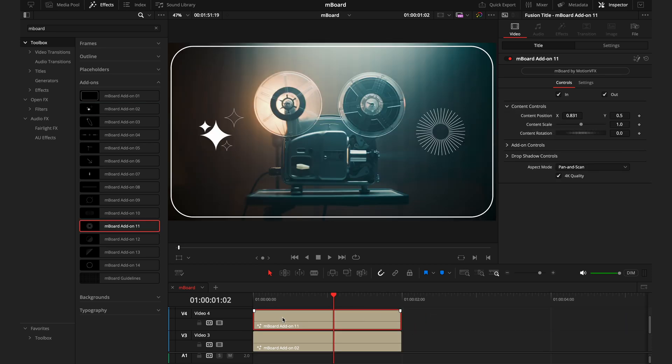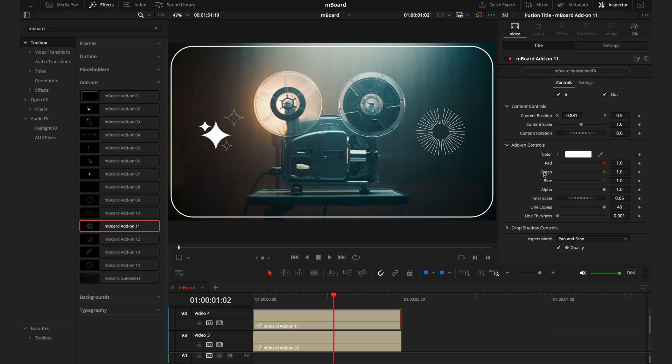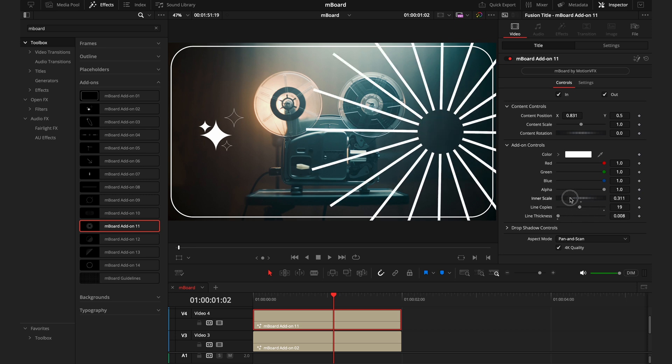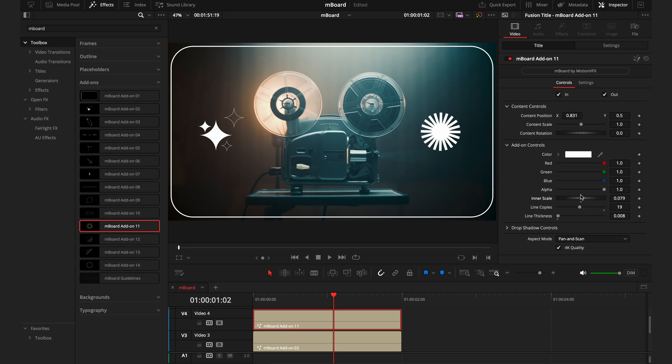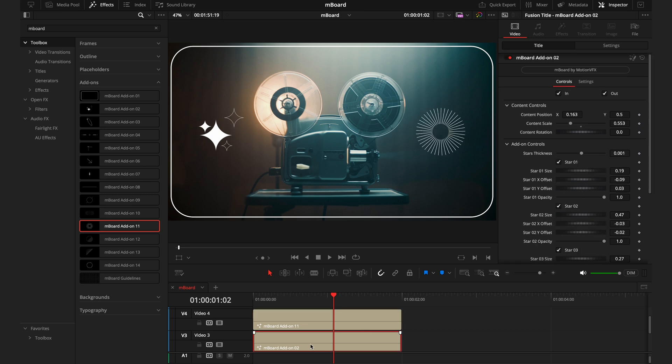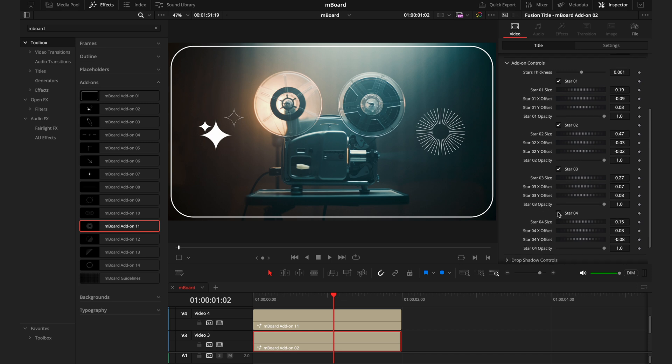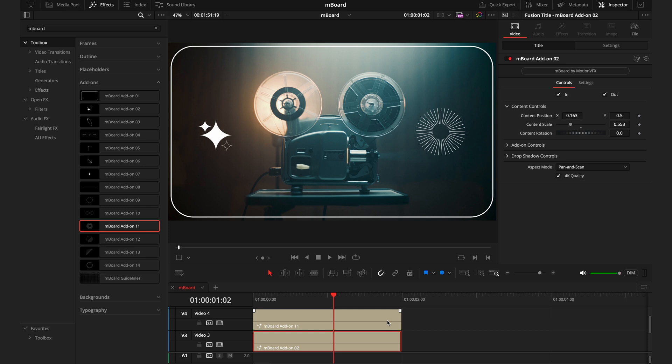Now going into these add-ons, you do have different controls within them. They all vary depending on the effect. This add-on 11 we have on the right with all of these spokes sticking out, you can control how many lines you actually have. Currently we're at the max of 40, but we can drop that all the way down to as many as we'd want. We can control the line thickness, the scale. You have full control to get this looking however you want. And then controlling the effects on add-on 2, we have these four different star effects. You can select whether you want a star to come on, you can change the opacity, the positioning, the size. You have all of this control so you can really modify all of these effects exactly how you want them. And just like you can see, they're designed to be as simple as possible so you're not wasting time trying to figure out how to use these things, but spending more time actually creating.